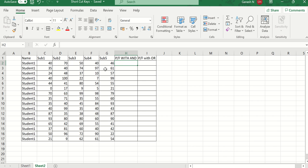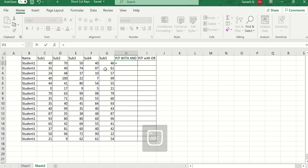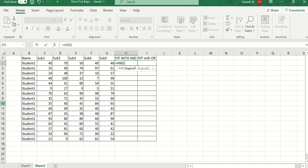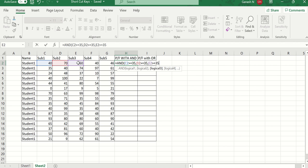I am using the AND condition to check this. The AND syntax requires logical1, logical2, logical3 — we can check any number of logical conditions. I am checking the first subject greater than or equal to 35, the second subject greater than or equal to 35, and so on for all five subjects.